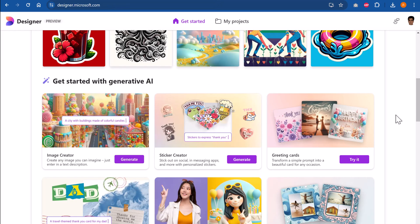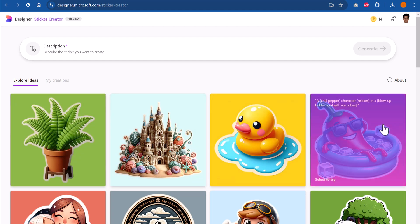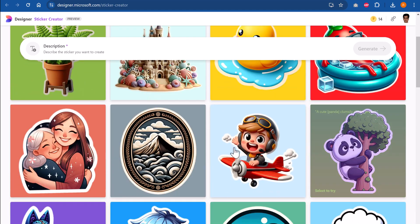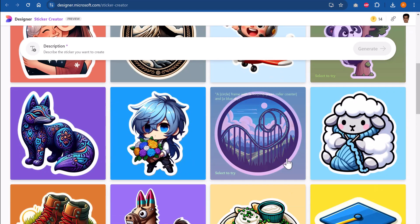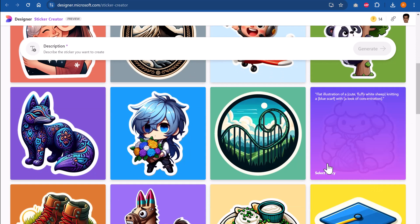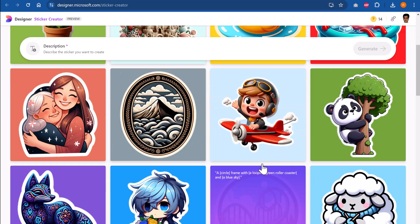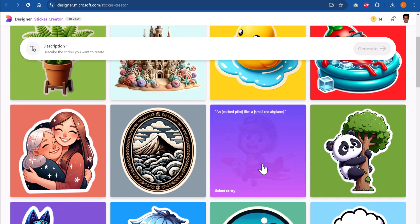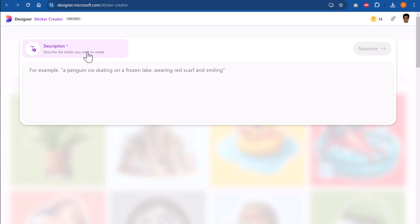Let me close this. Let us try another option. This time I'm going to choose sticker creator. Let us click on generate. You can see that there are quite a few readymade stickers that are available here. If you want to use any of them, of course you can use them. But if you want to generate your own sticker, then you need to describe the sticker that you want.